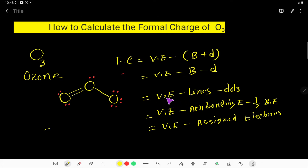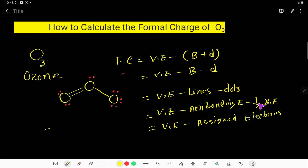We can also rewrite this formula as: valence electron minus non-bonding electrons minus half of bonding electrons, since lines represent half of bonding electrons. This is another formula.